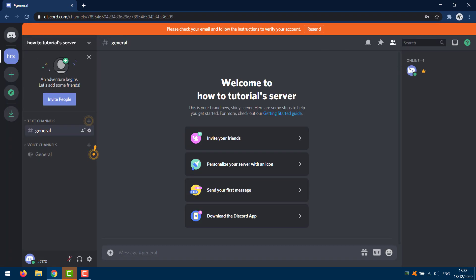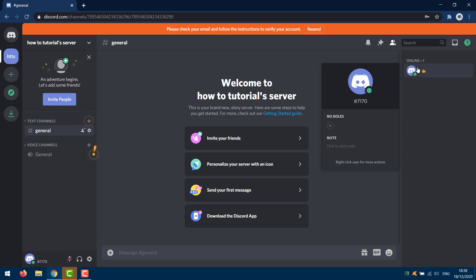You can see I have no username here — my username on Discord is now invisible.